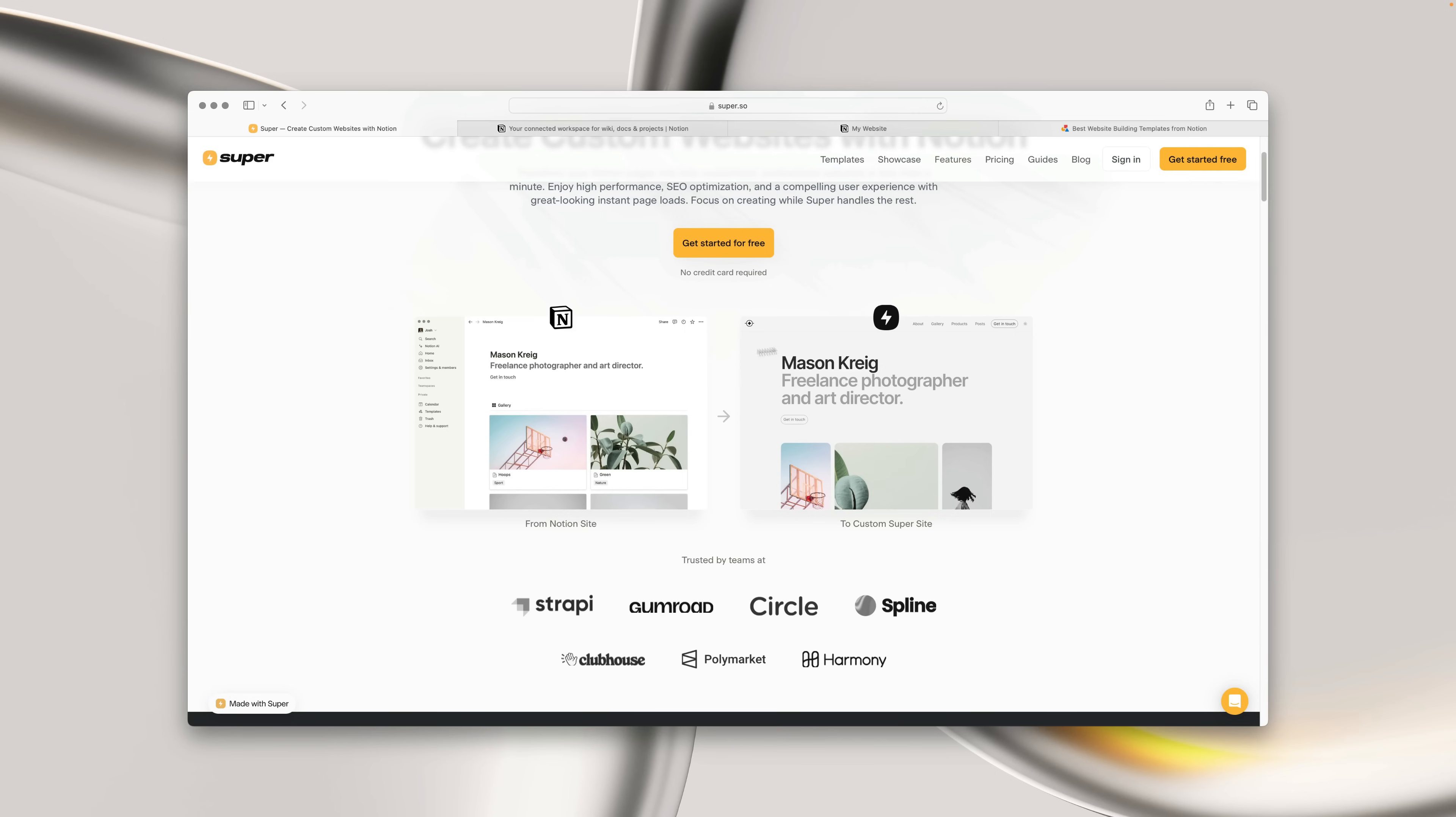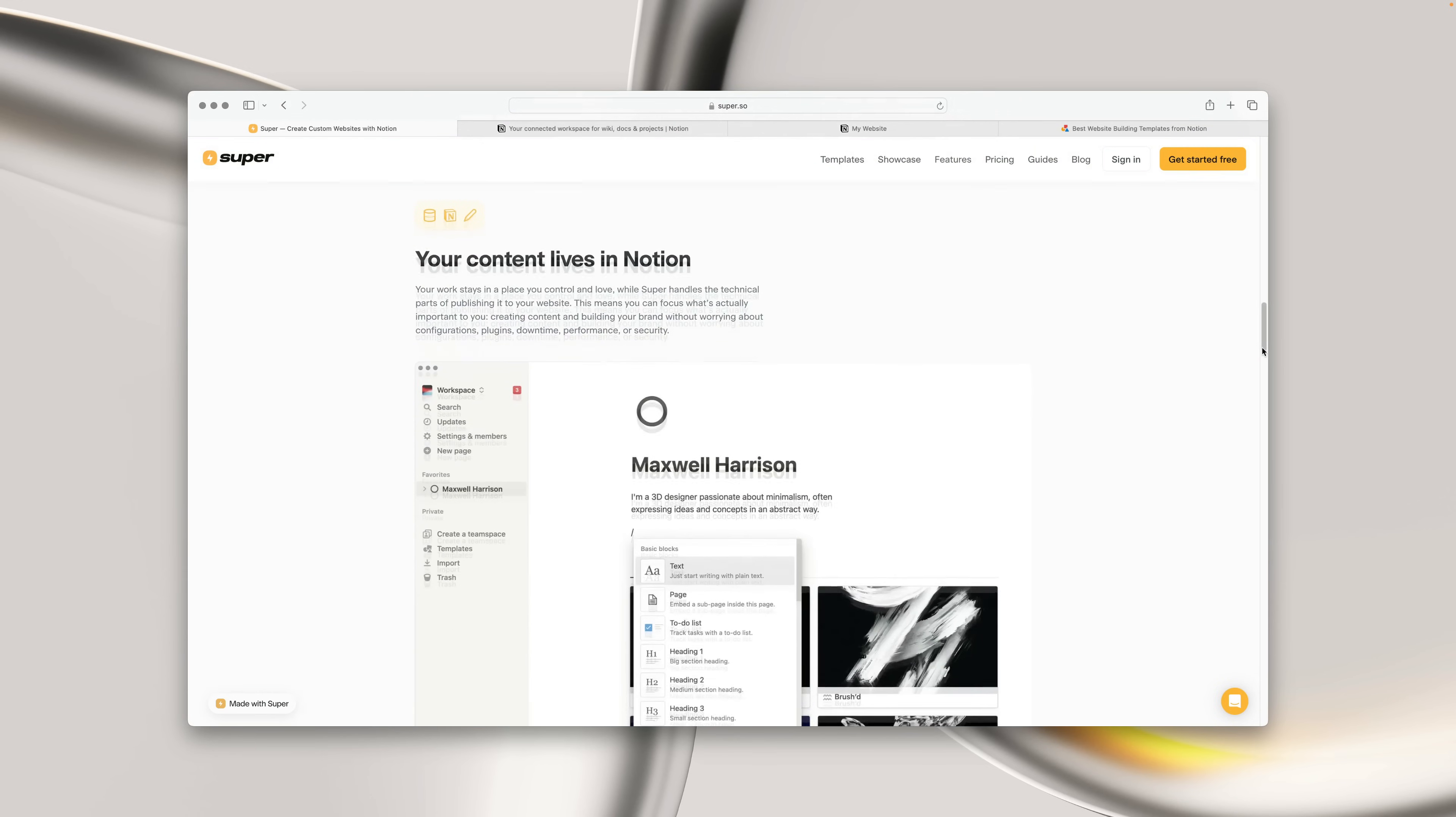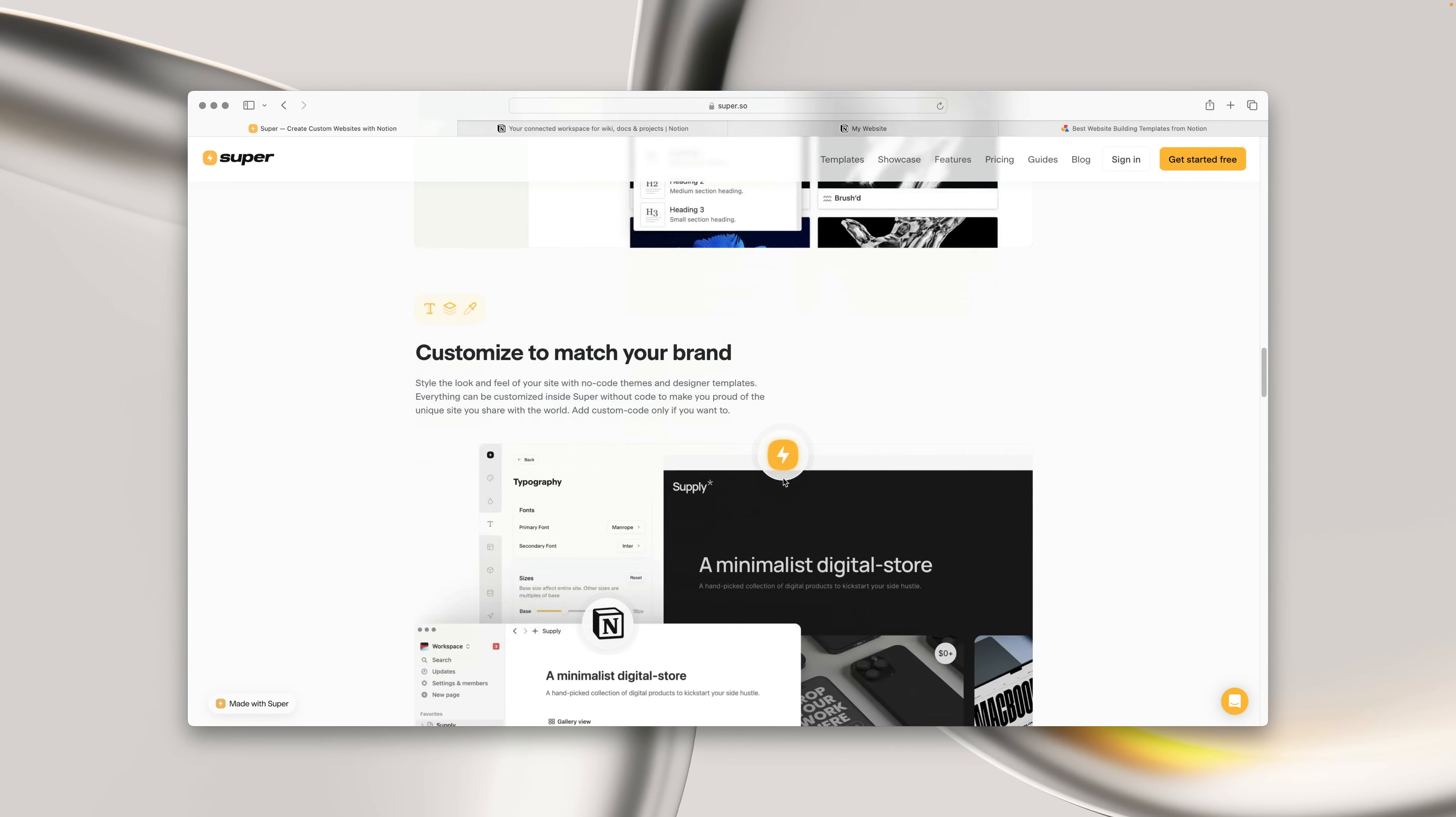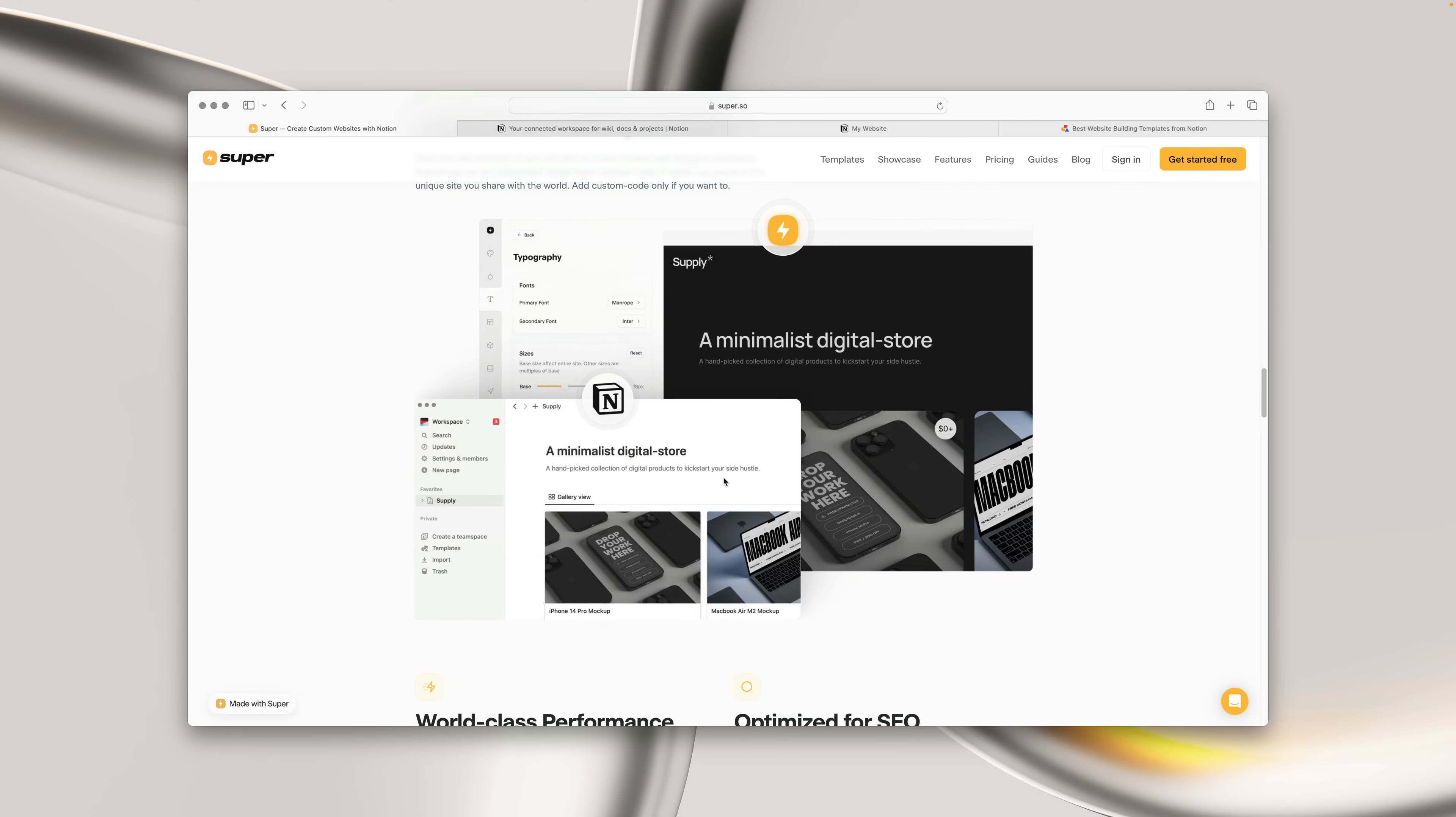For those that don't know, Super is a tool that takes content from a Notion page and turns it into a fast, modern, static website. In a nutshell, your website content lives in Notion, while Super serves as an additional layer on top of Notion, enhancing it with extra features and customization options.